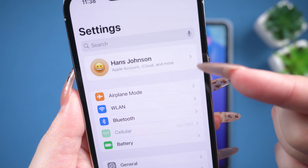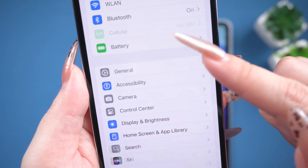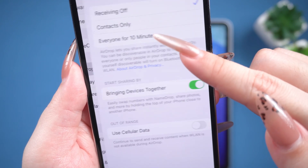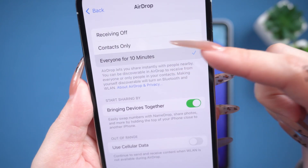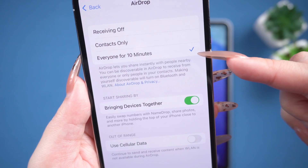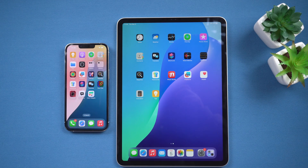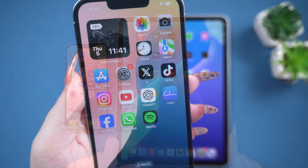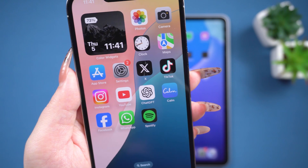Next, go to Settings and tap General. Open AirDrop and select Everyone. Keep both devices close to each other. Now you can start using AirDrop.